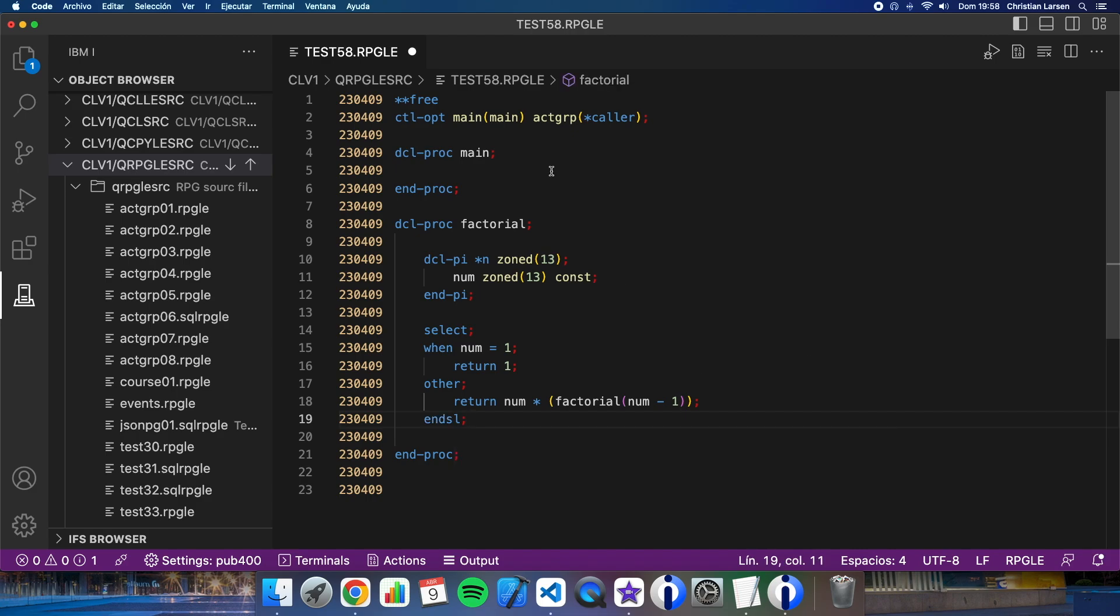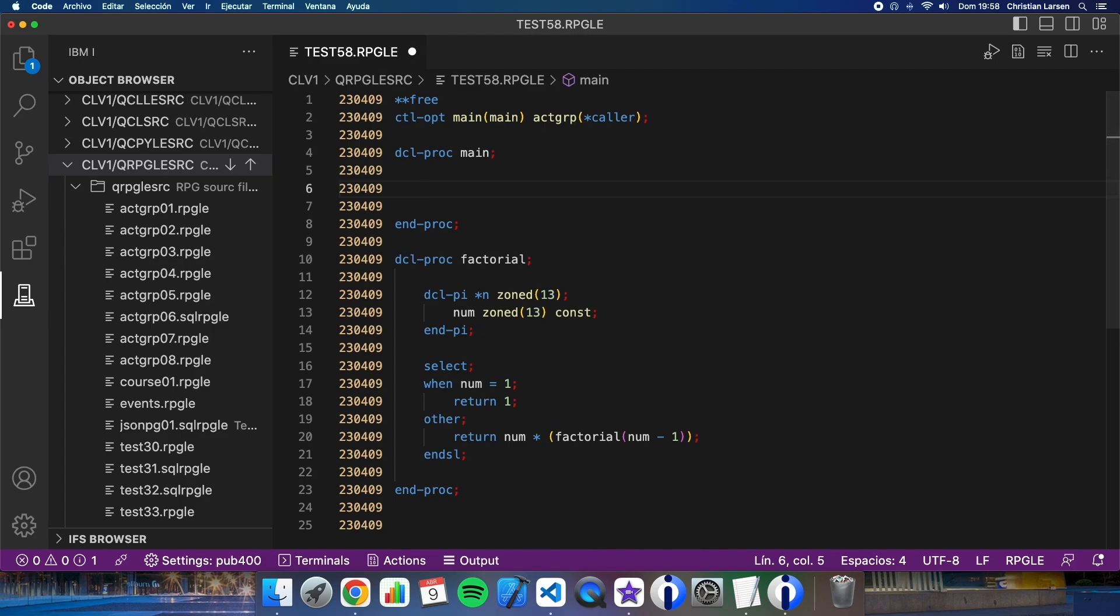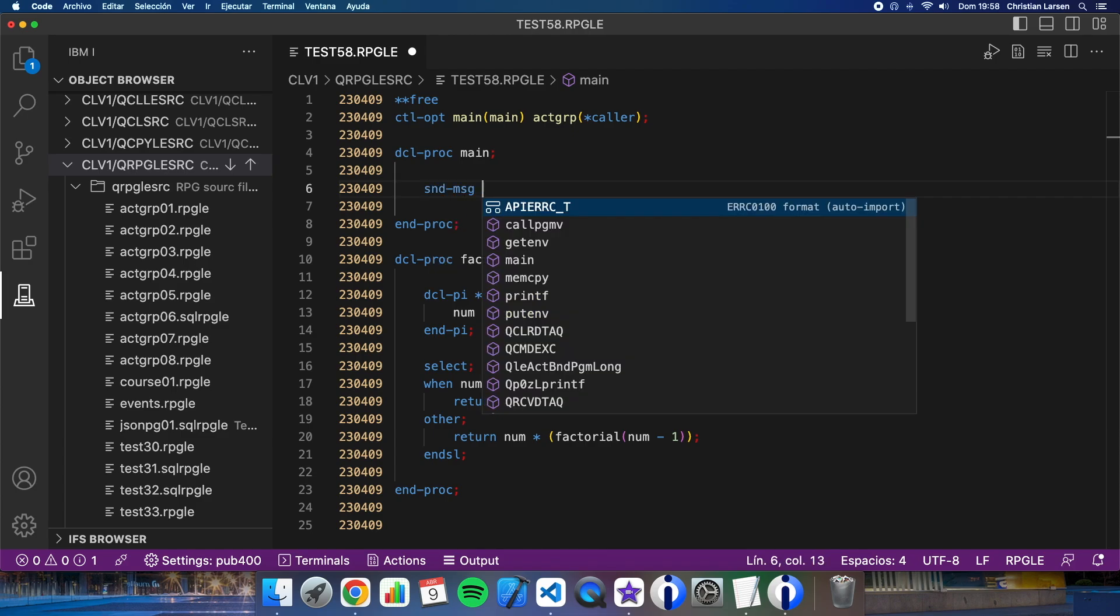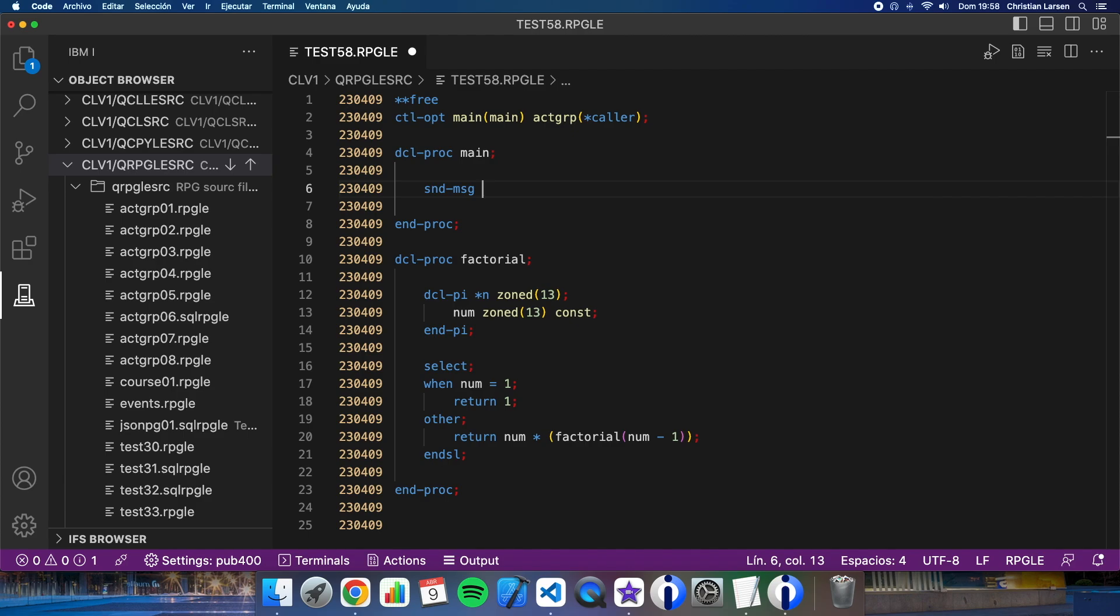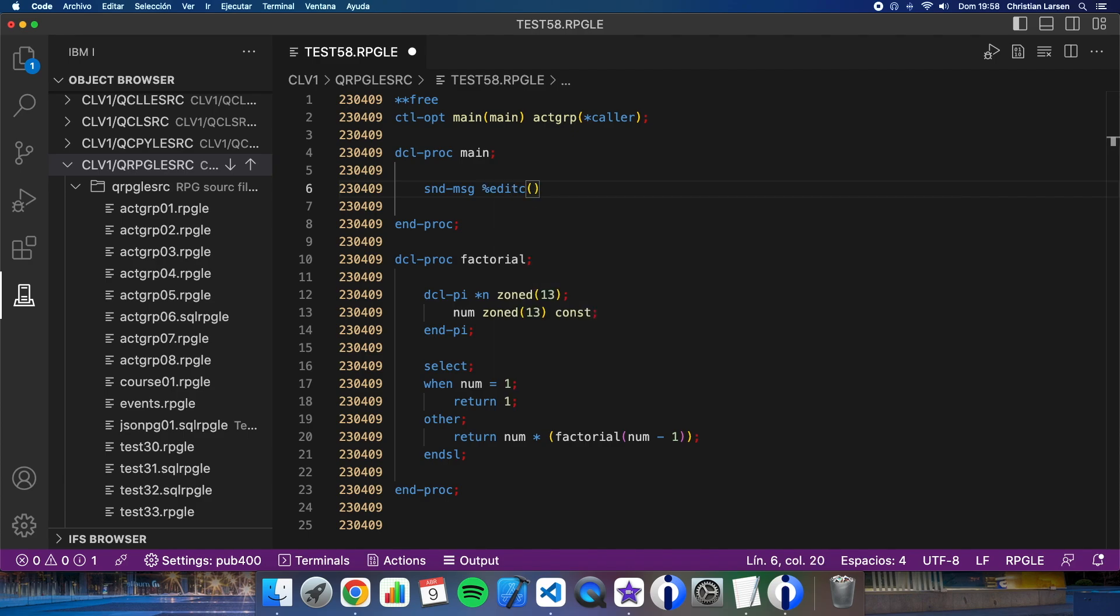Okay, now let's go to the main procedure and let's call factorial, for example, with an input parameter of five, and send the result to the job log, all in the same line of course. Factorial of five. Okay, that's it, let's compile it.